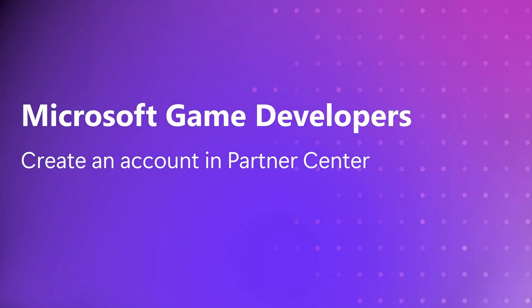Hello and welcome. In the next few minutes, we'll walk you through creating a Partner Center developer account step-by-step so you're ready to test and ship your first title. Let's get started.